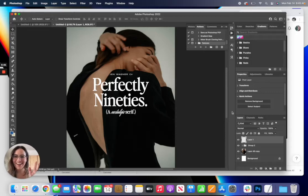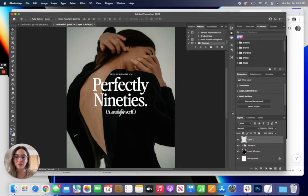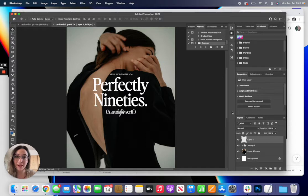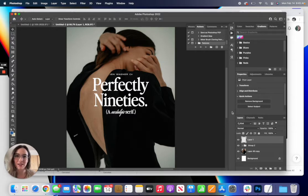Hey guys! I just wanted to show you really quickly how to use the Photoshop actions that are included in the Perfectly 90s font file.